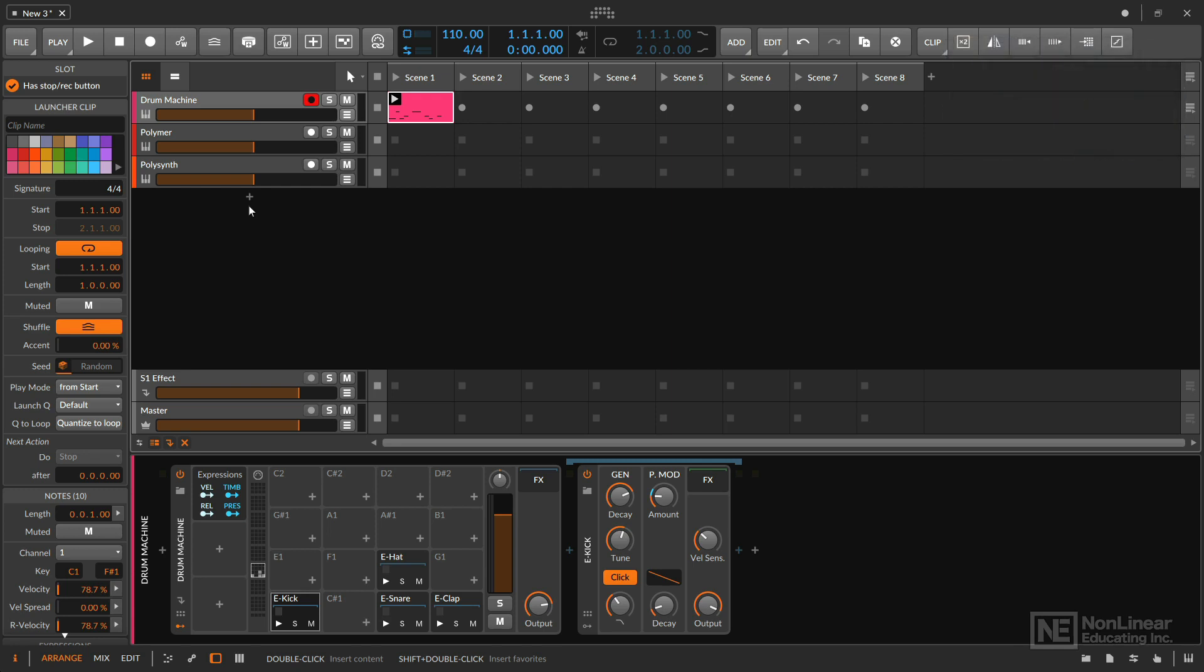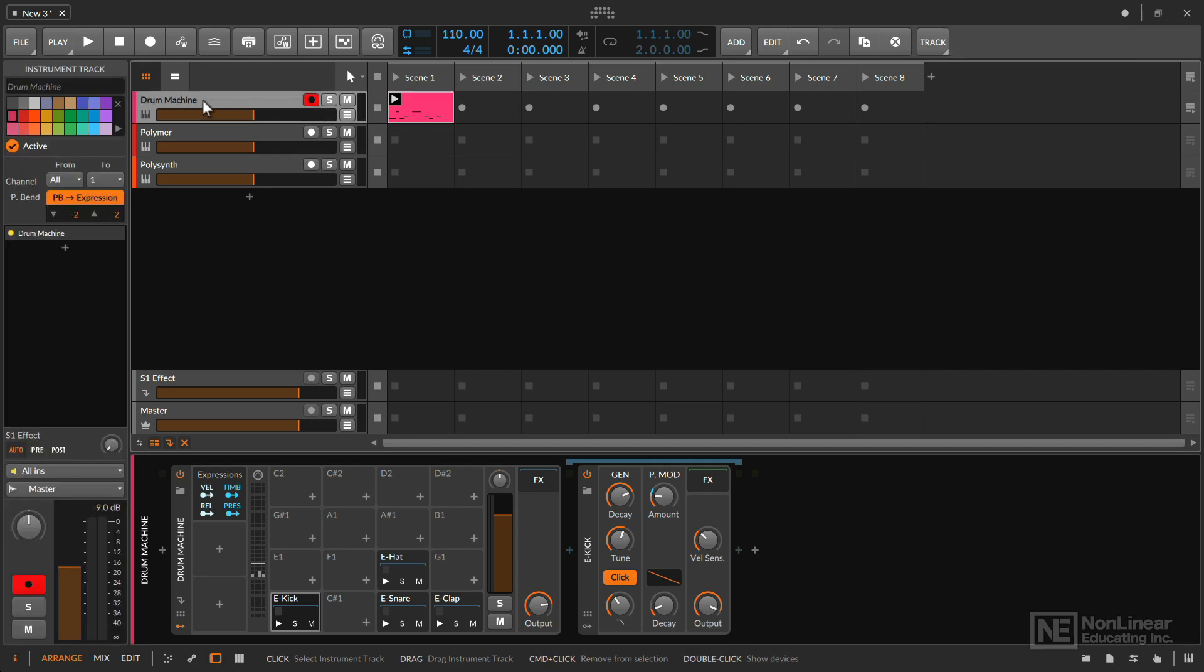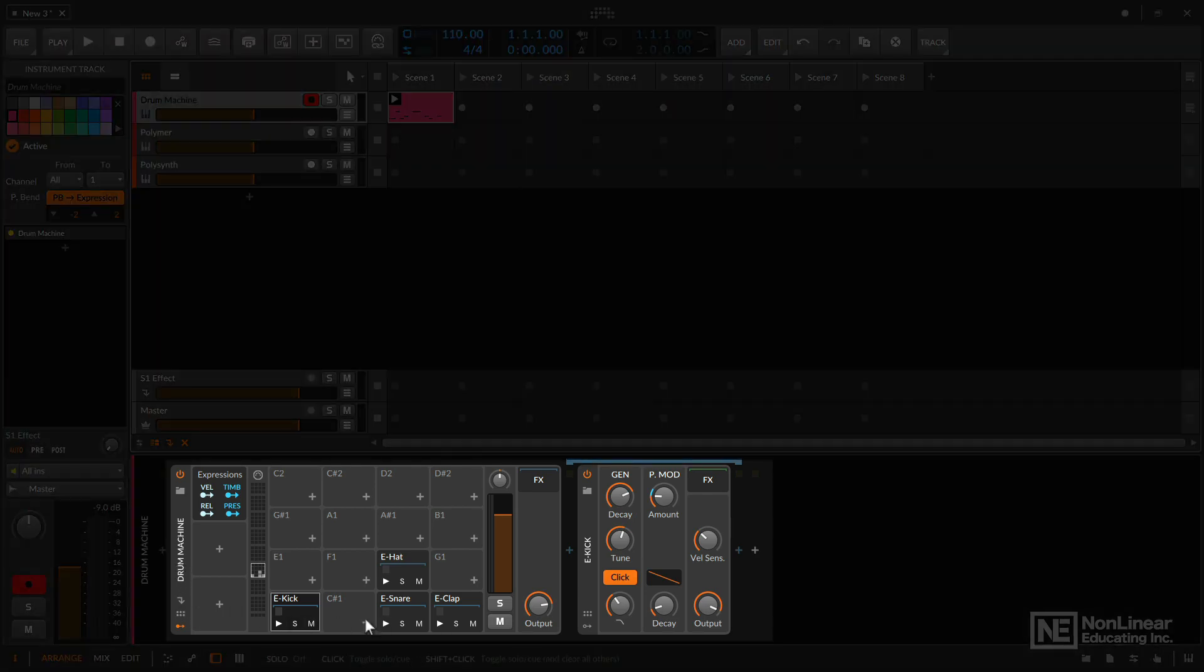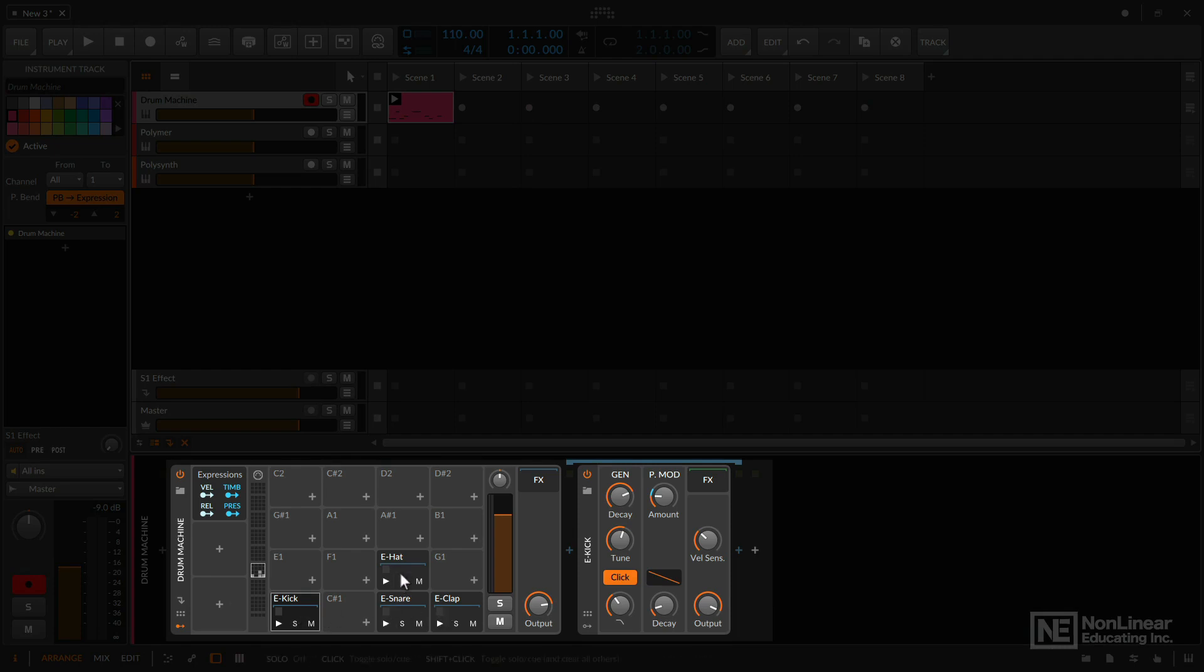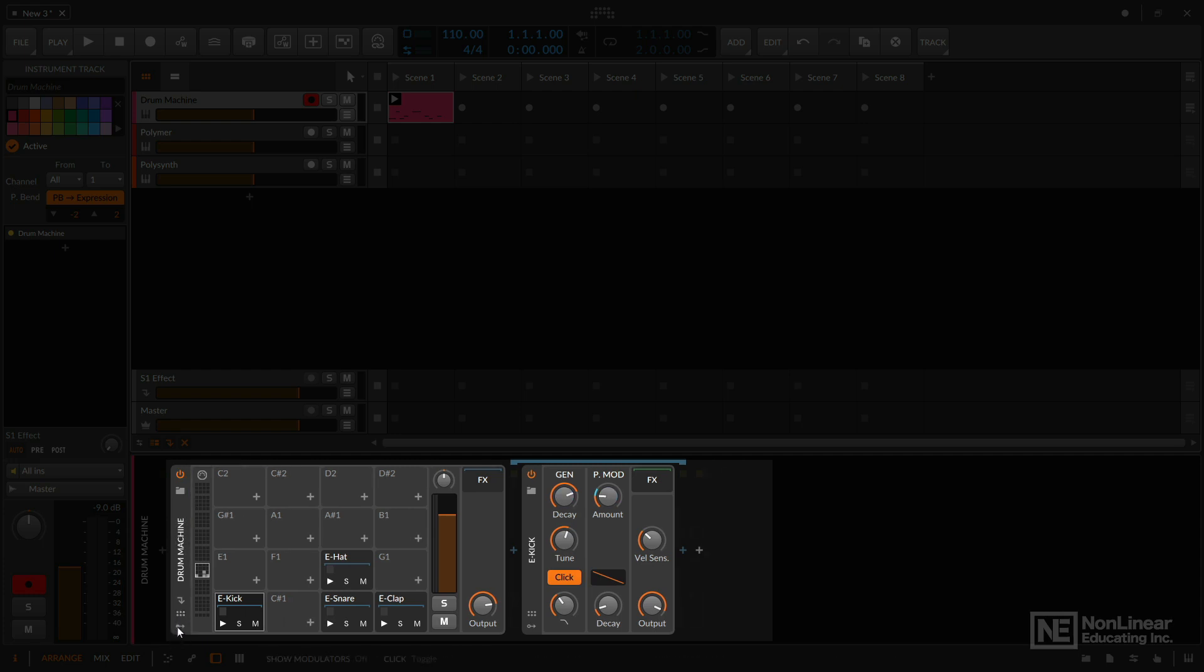In the first example I want to talk about a very simple device to take advantage of but one that has a lot of implications when you're using it. So right now I have a very simple project set up. I only have one clip here and I have a drum machine on this track. This drum machine contains four drum synths: the E-kick, E-snare, E-clap, and the E-hat. And I'm actually only using three of these sounds. I've also added an expressions modulator and I'll discuss why in just a second, but let's just put this away for now.